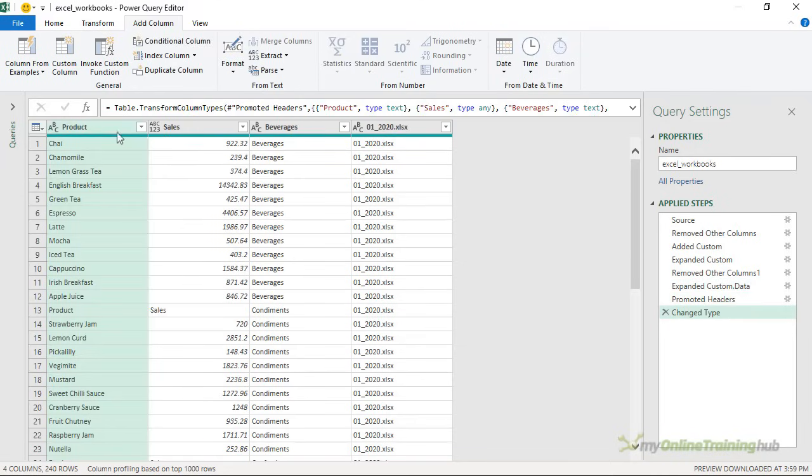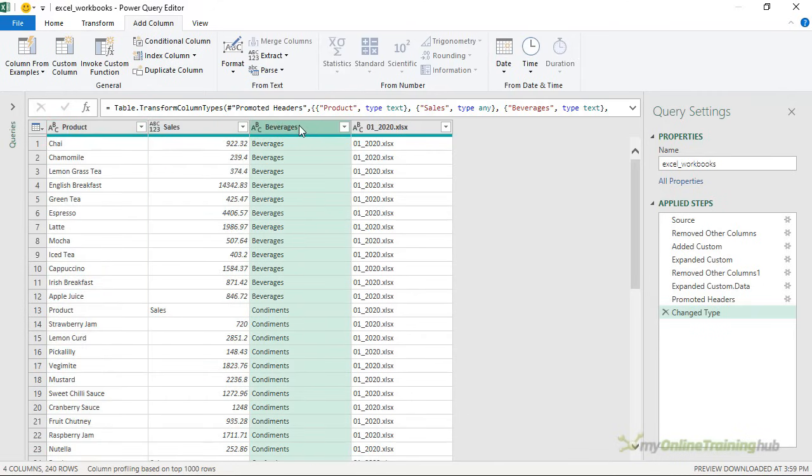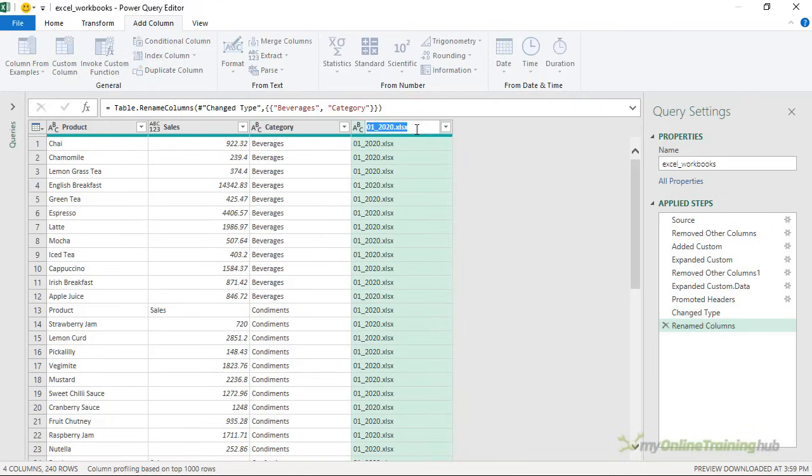Now we have our product, our sales amounts, beverages. Well let's rename this one so I'm going to double click to rename it. This is the category and this one here is the file name.